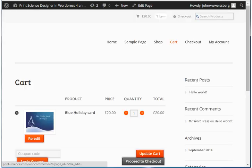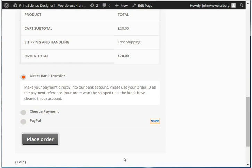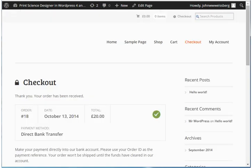If for any reason your customer wants to re-edit the PDF, they can click the Re-Edit button, and they will resume the editing process from exactly where they left off. The last steps remaining for your customer are to complete the checkout process. From the customer's side, the entire purchase process is now complete.